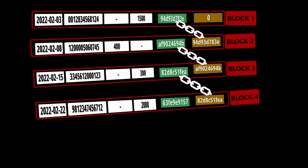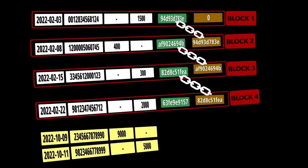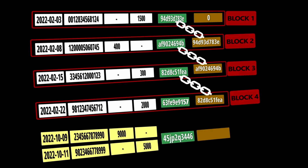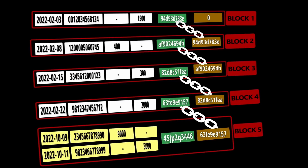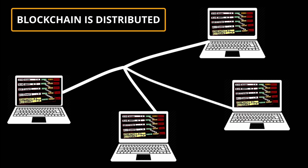So far we have seen a blockchain which had only one transaction in the data, but the data in a block can be one or many. In this example, we are going to include two transactions in a particular block. For these two transactions, we generate a hash and link this block to the previous block hash. Since blockchain is distributed, a copy of the blockchain exists on all the computers, and when we add a new block, all the computers will also add this new block to their blockchain.